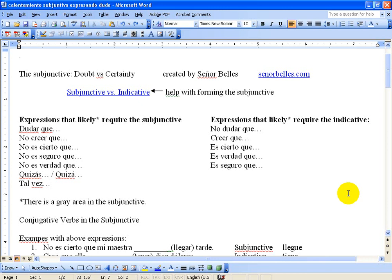Hola, buenos días. In this video we're going to talk about the subjunctive. So we're going to talk some more about the subjunctive in this video. I do have probably several videos on this topic, just the subjunctive in general, but this one I'm really tailoring to my Spanish 3 class, specifically looking at using the subjunctive and having to decide between doubt and certainty.